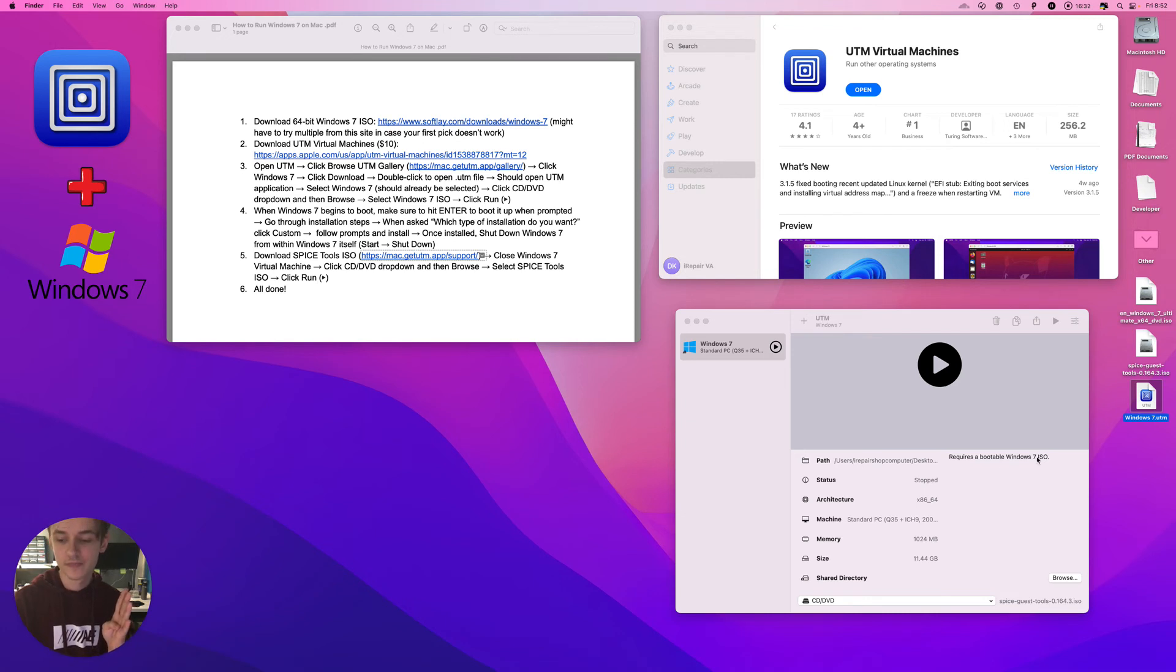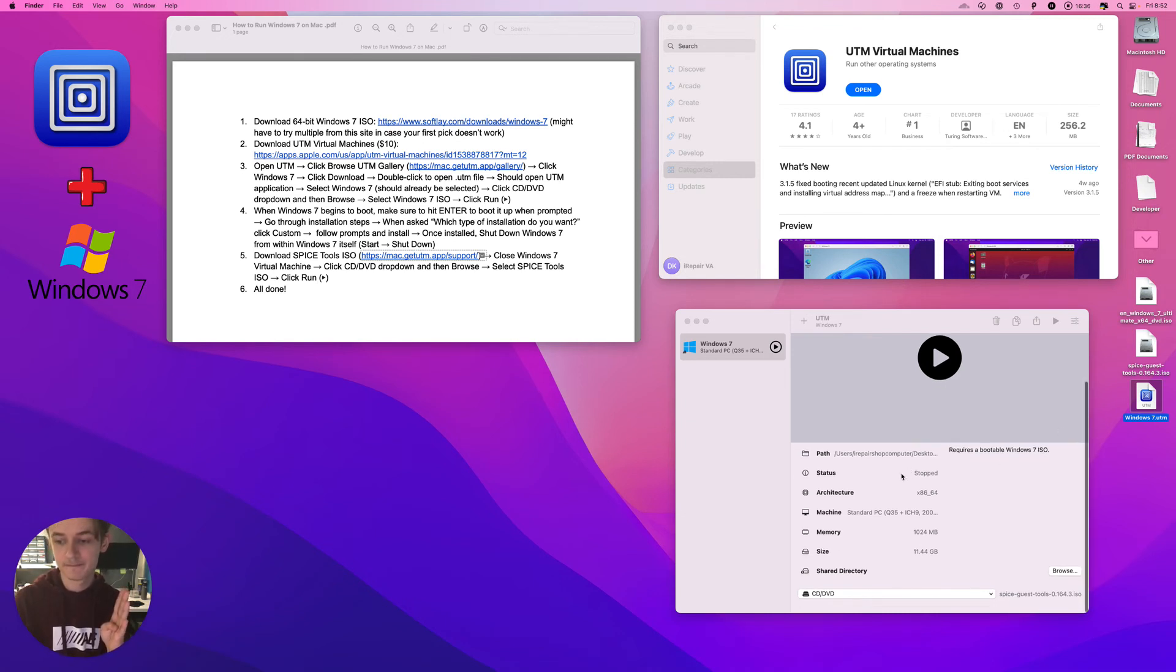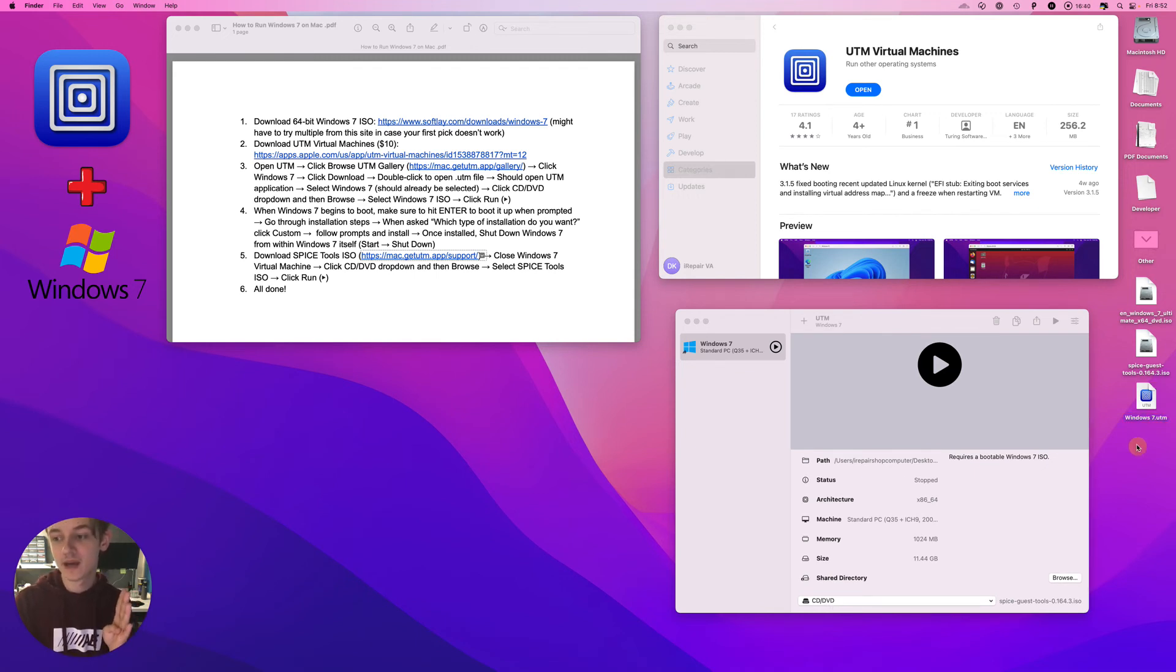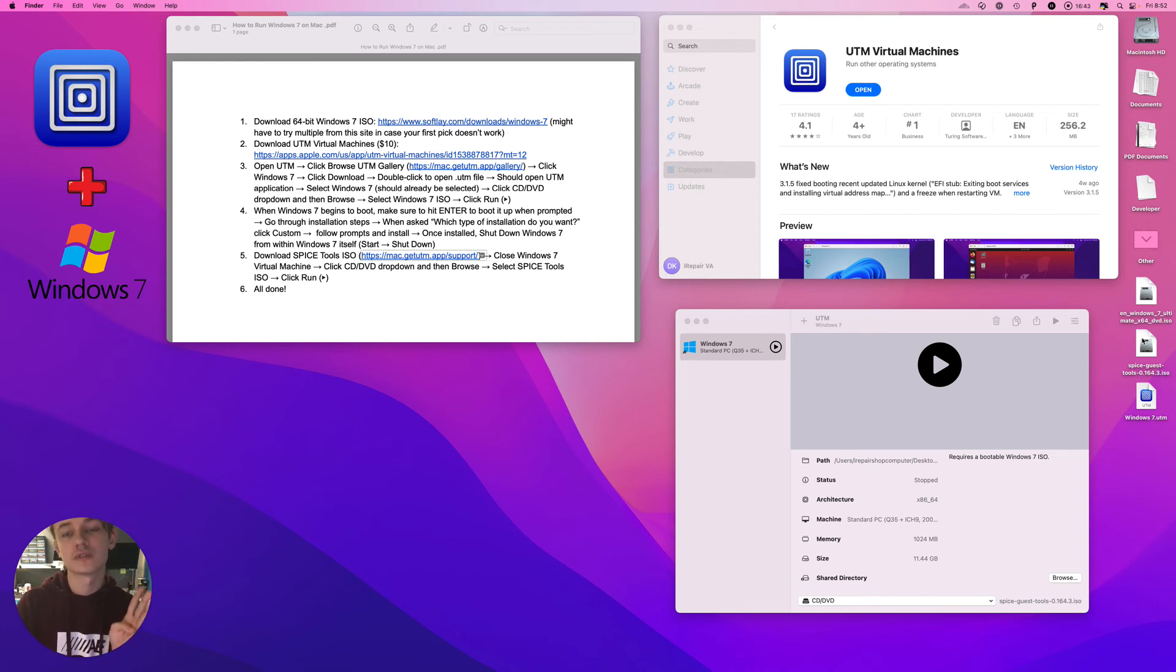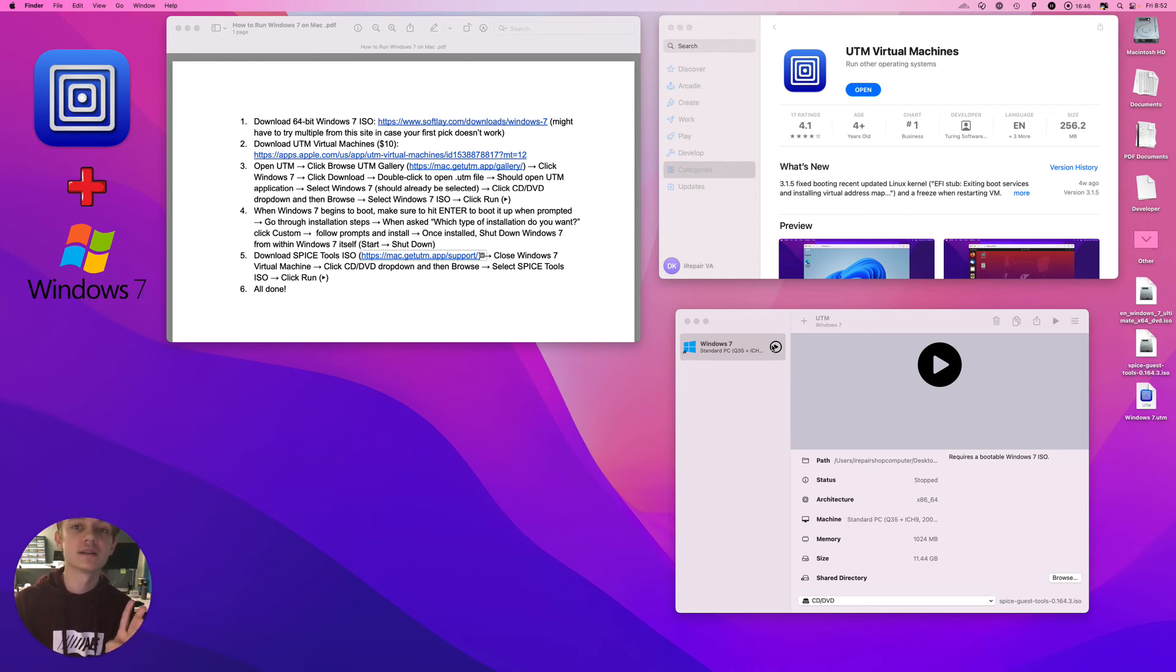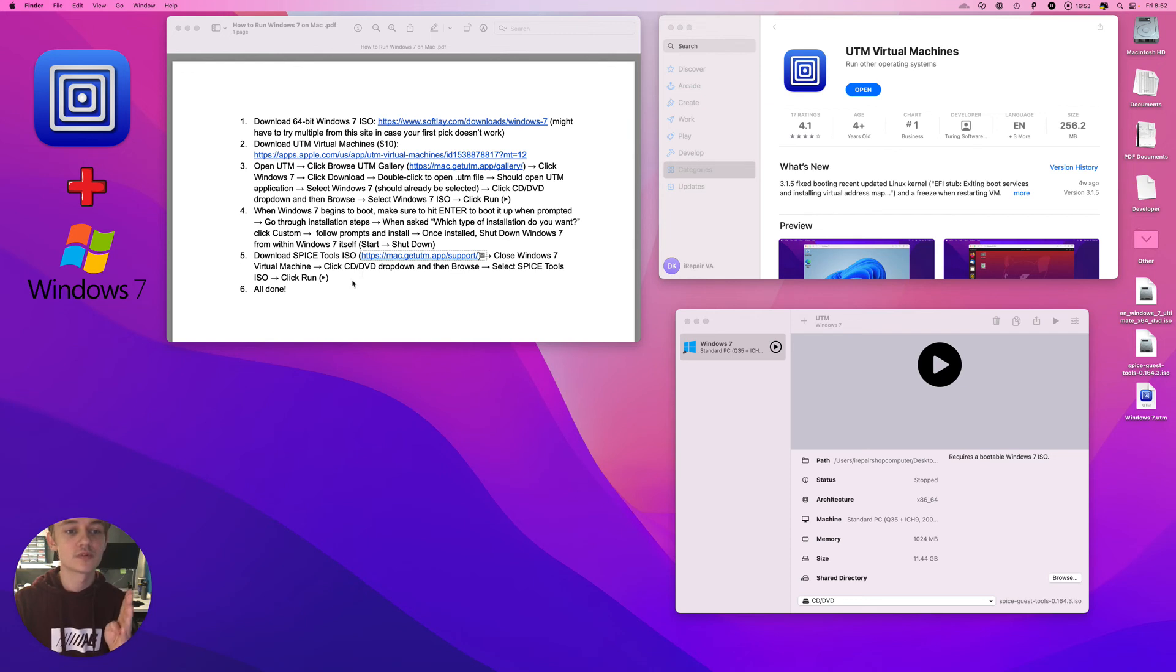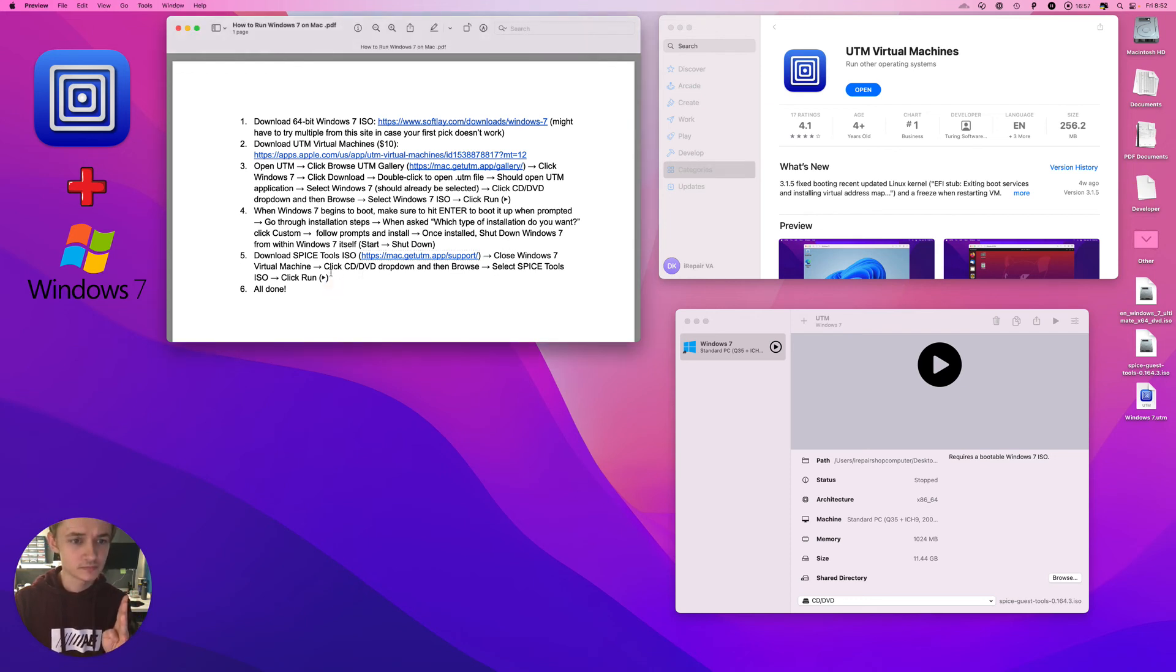Then go back into UTM, click on CD/DVD and now select the Spice Tools ISO, and then click Run. This is support from UTM to support your Windows 7 virtual machine, and then you hit Run.